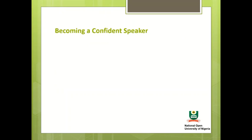Becoming a confident speaker. Essentially, good speakers are endowed with the ability to quickly absorb and assess information received, take decisions on it and then communicate these decisions to others. Some other attributes needed are integrity: a good speaker tells the truth and will share his ideas or pass information in a truthful and supportive manner.